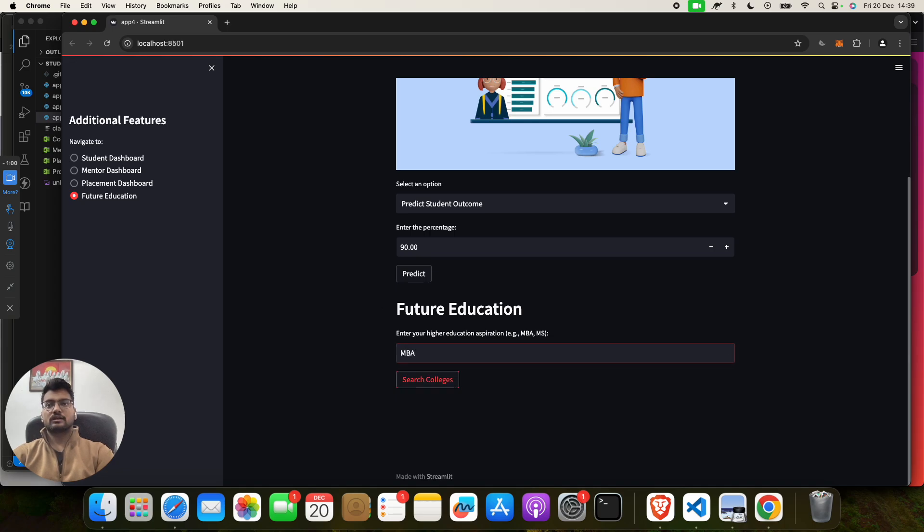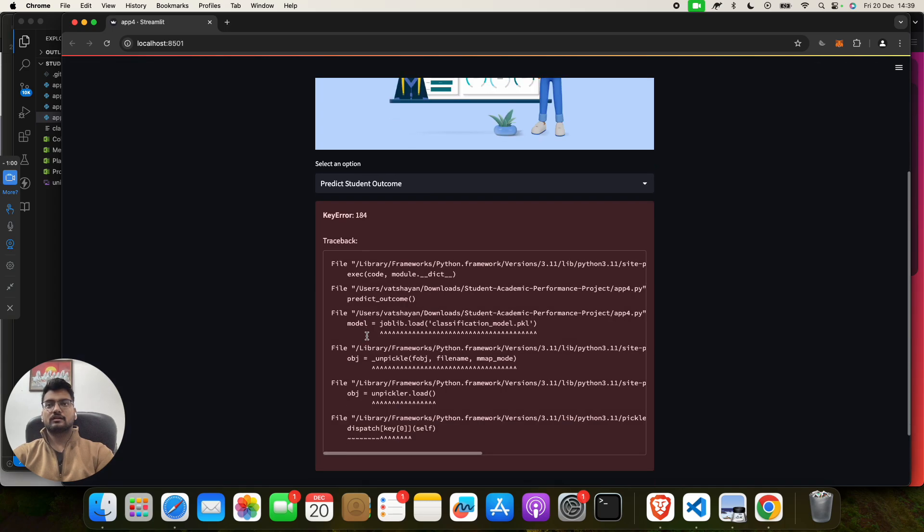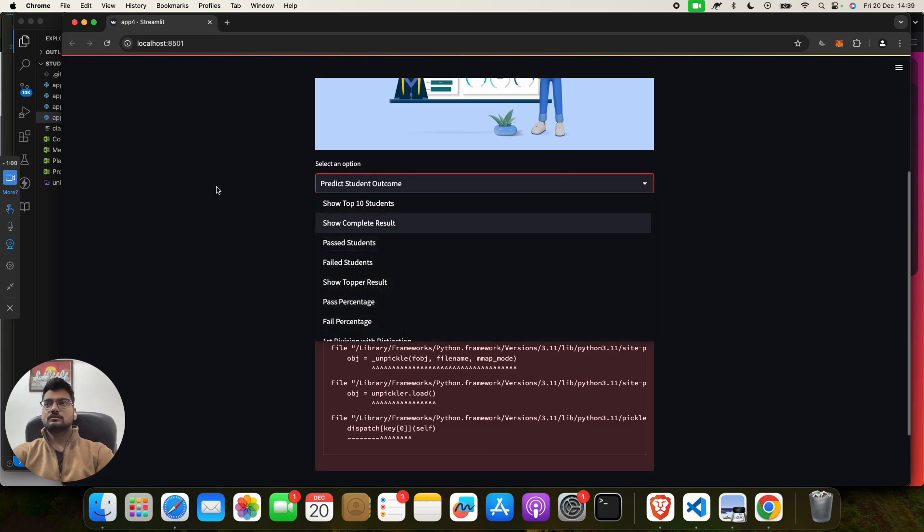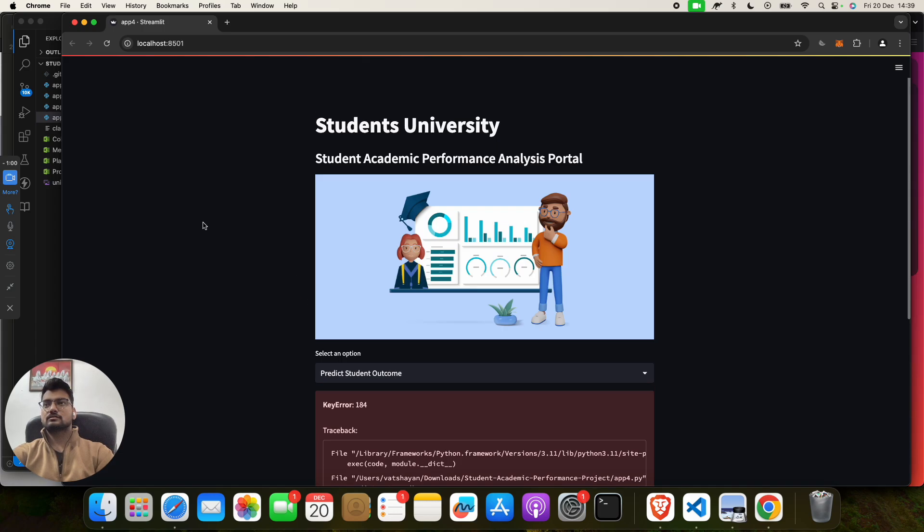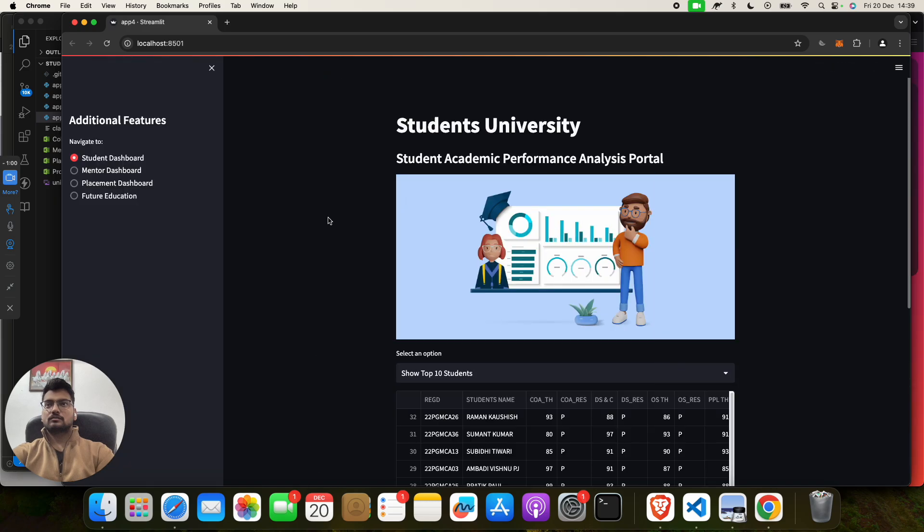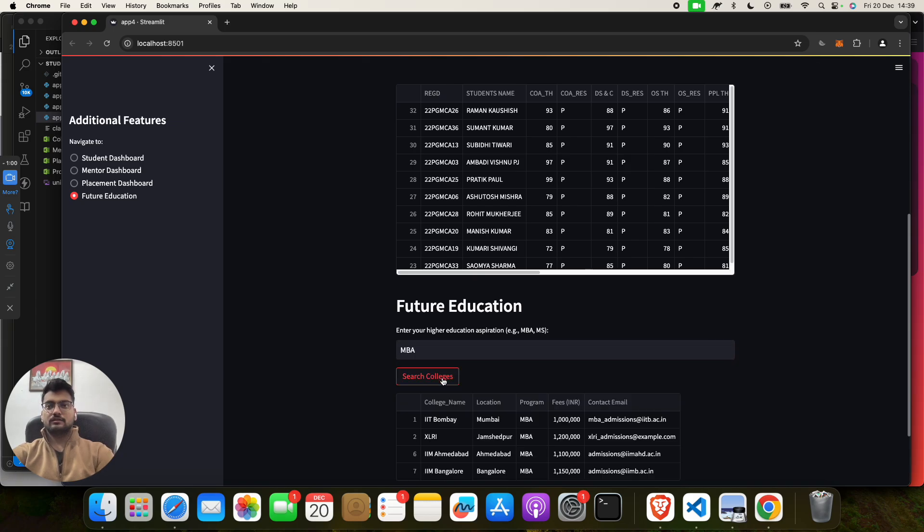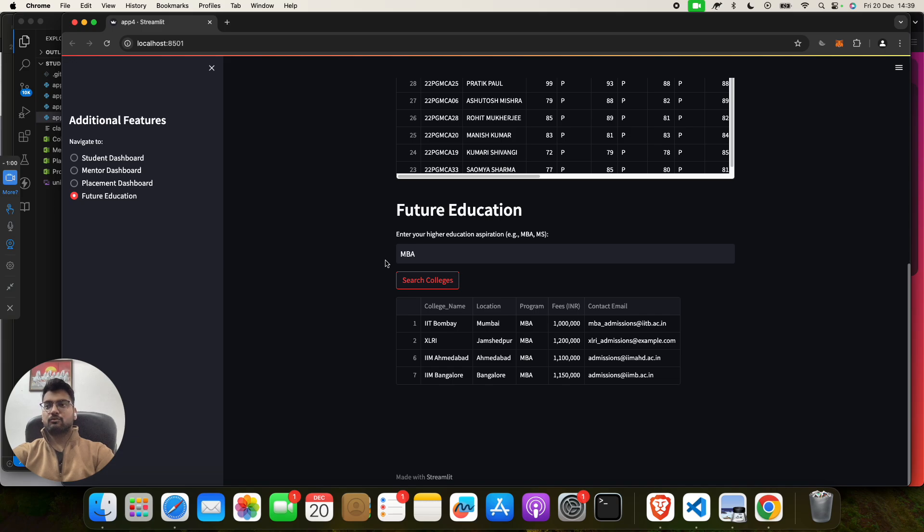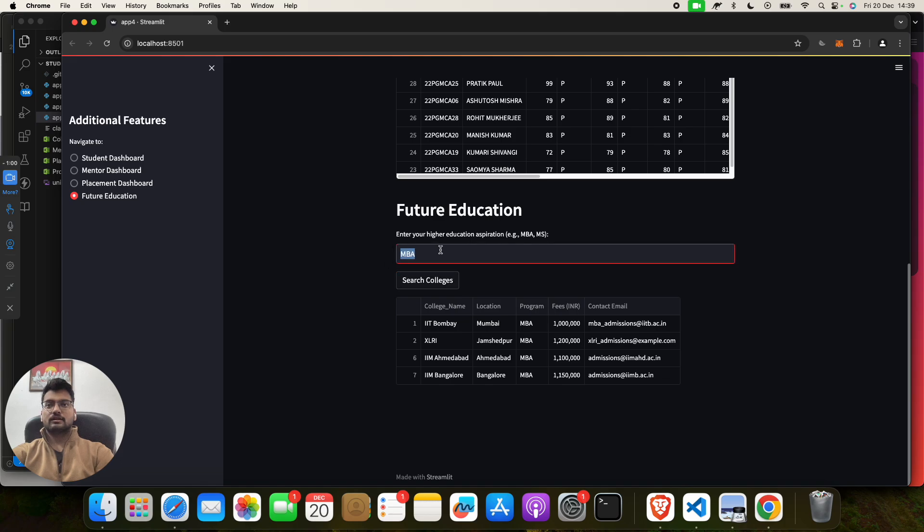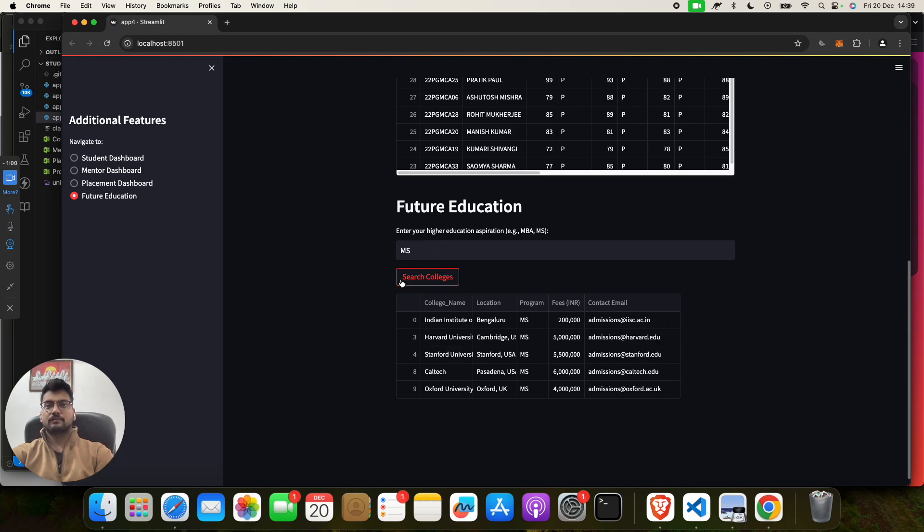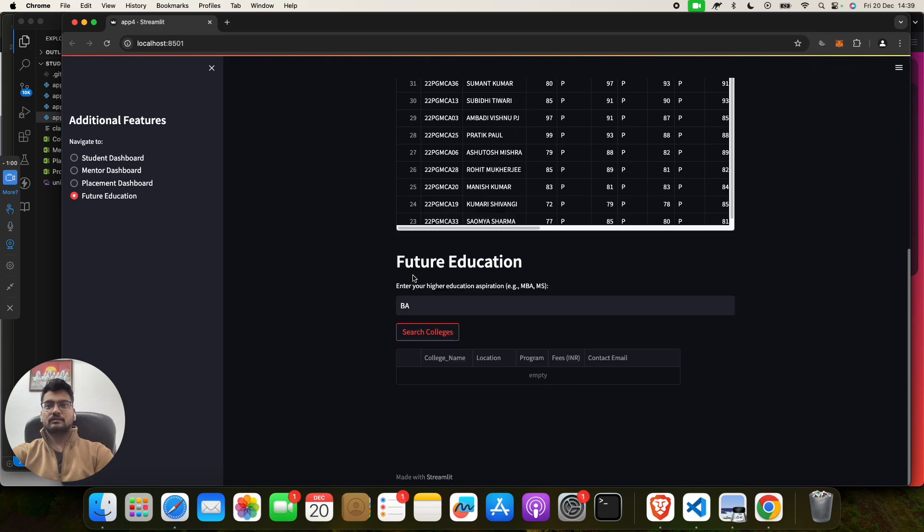Then Future Education. So suppose that if you want to do MBA, then you can click on here. One second, click on Future Education, then MBA. Yeah, I think I have pressed the arrow command two times, that's why you got it. Now if I want to check for MS, then MS. Now if I want to check for BA, then BA. As of now we have no data, so same as that you can check for anything.